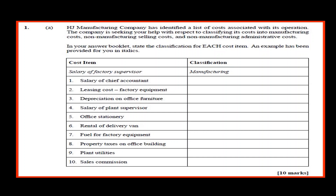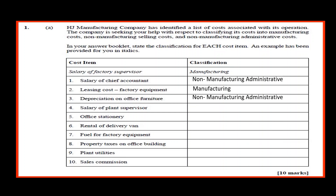The cost item: salary of factory supervisor — classification is manufacturing. Salary of chief accountant — non-manufacturing administrative. Leasing cost of factory equipment — manufacturing. Depreciation on office furniture — non-manufacturing administrative. Salary of plant supervisor — manufacturing.